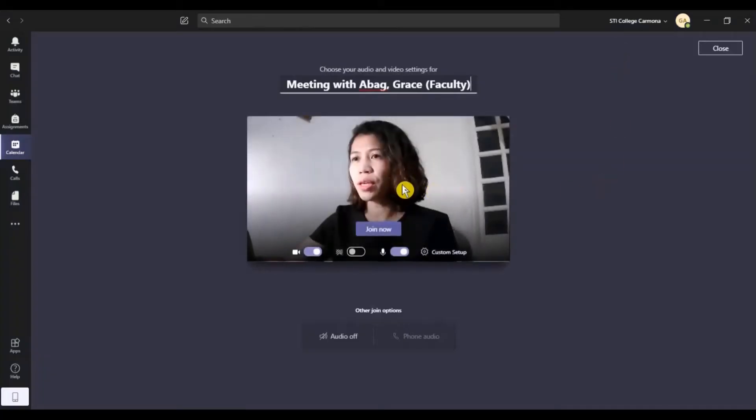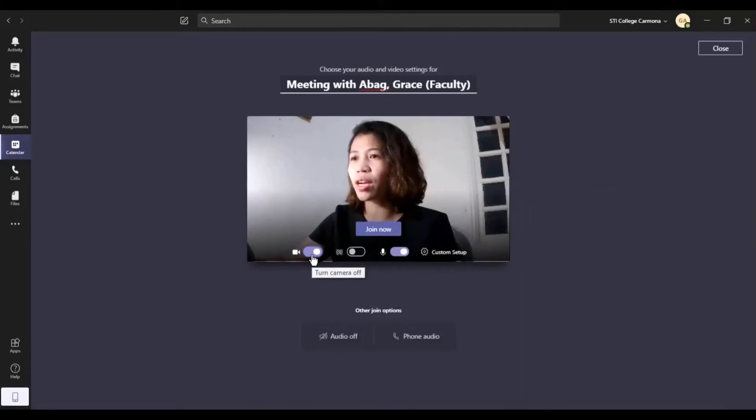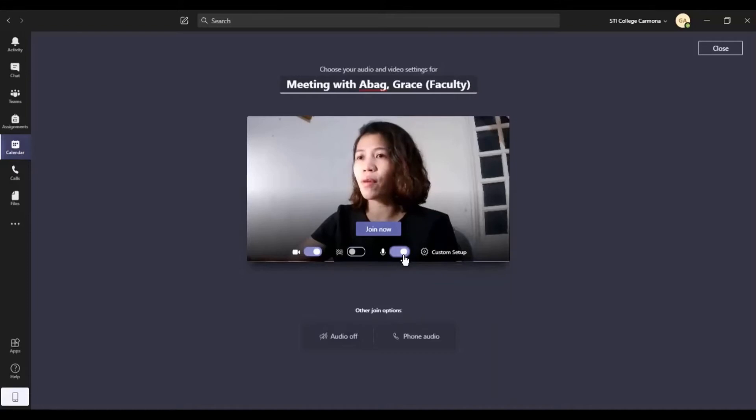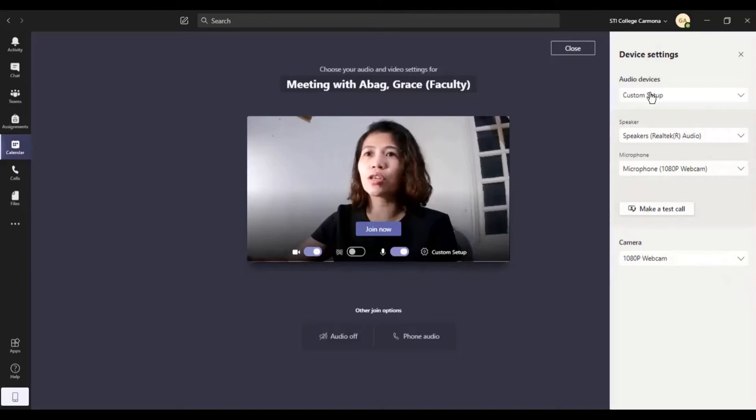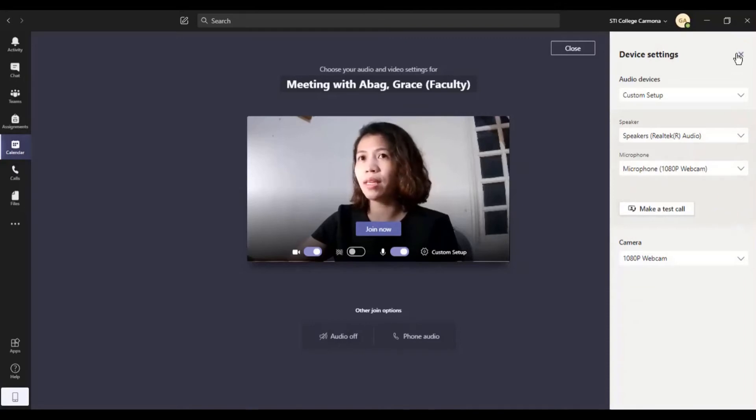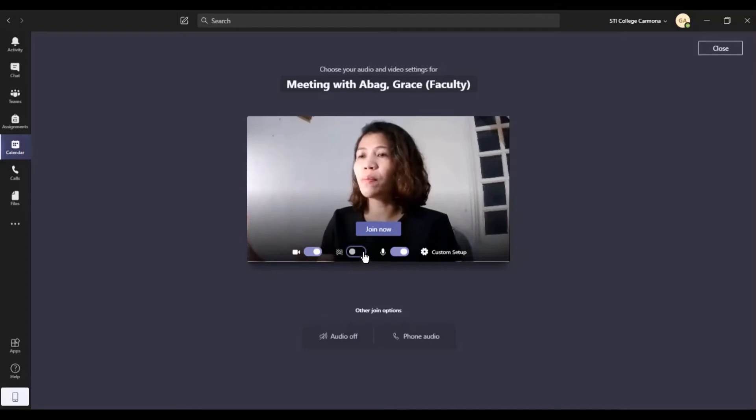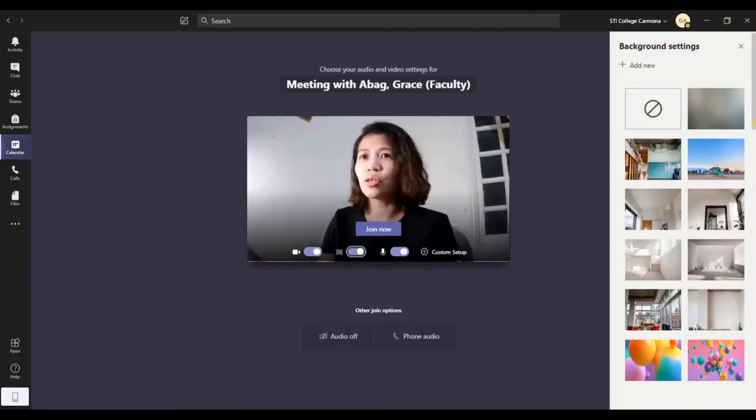So let me show you first the Meet Now. You can see yourself on the screen. So before you join, you can check your camera if you want to turn it off or turn it on, also the microphone. You can check first and there's a setting on it, so you can check what audio devices you are going to use as well as the webcam. And also you can change the background settings.